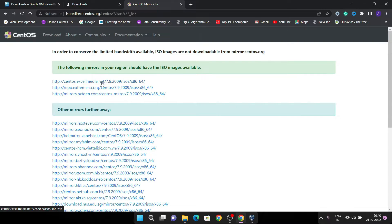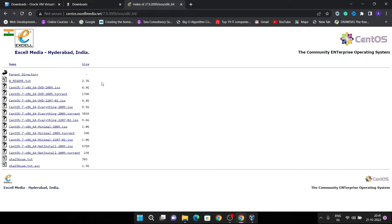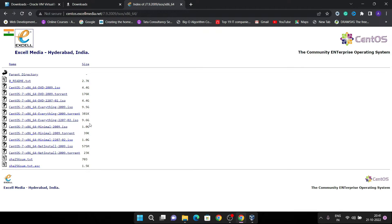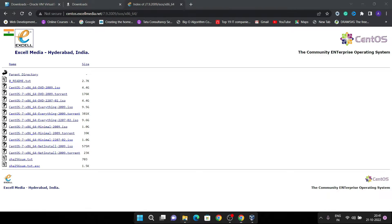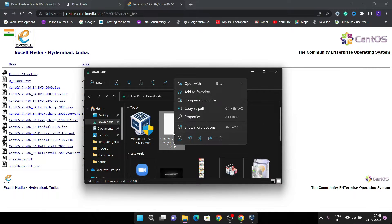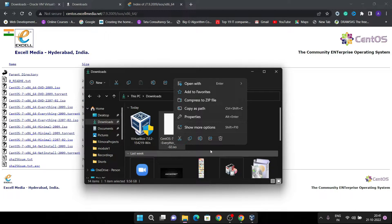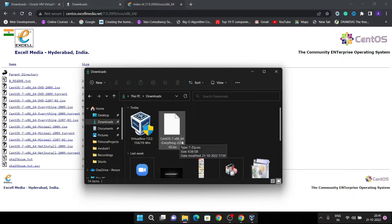After clicking the first link it will redirect you to the download page. Here I am going to download the Everything version of CentOS 7, which includes all the system software and packages. It has the biggest size of all options — almost 9.6 GB. That's a large file, so I have already downloaded it on my system.